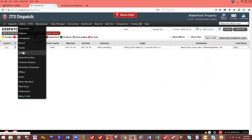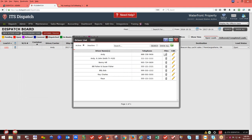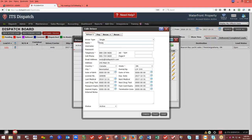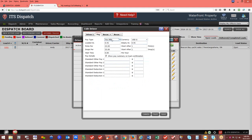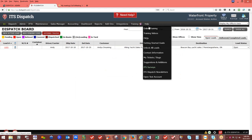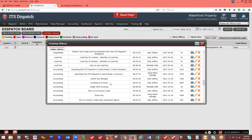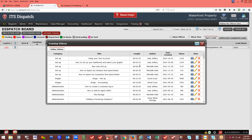Adding a driver to the system is quick and easy. Click Add and enter whether it's a singular or team driver, the driver's name, telephone number, cell phone, email address, etc. You can set up a pay schedule — per mile, percentage, or hourly — but it's one or the other, not all three. If a driver needs multiple pay types, create them as separate entries. Everything we've discussed is also available under Help — Training Videos, in two to five minute segments.